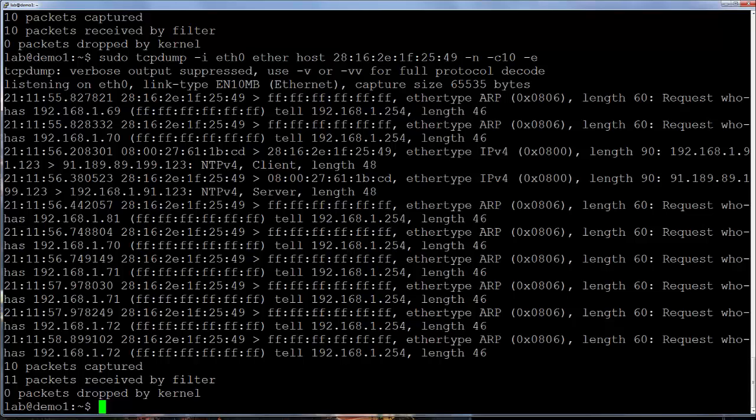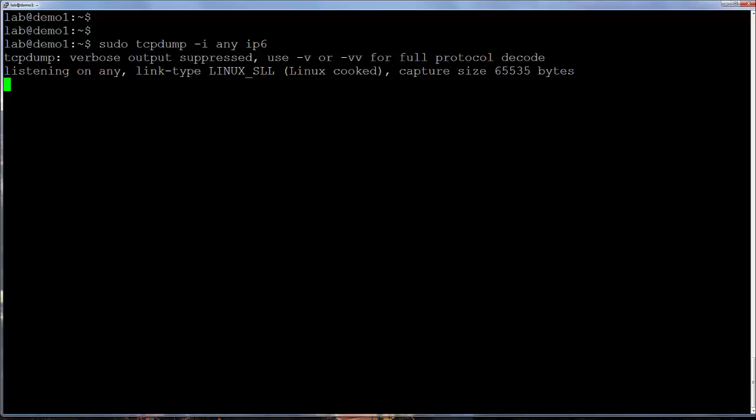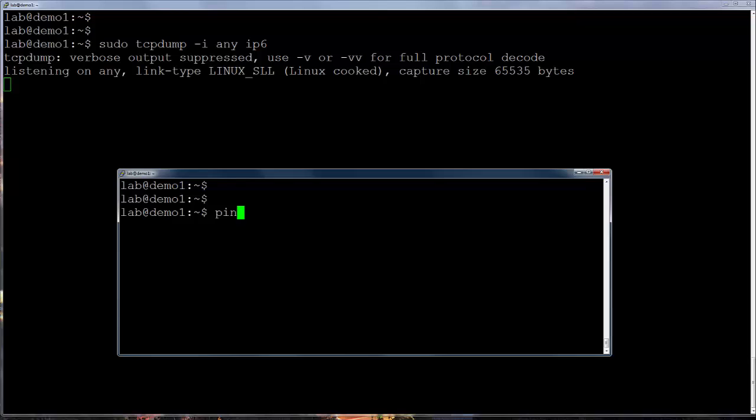Some more filters include protocol type. These can include the TCP, UDP, ICMP, ARP and RARP keywords. IPv6 traffic can be viewed with the IP6 keyword. I will do a ping to an IPv6 IP and in the capture window that ICMP traffic shows up.